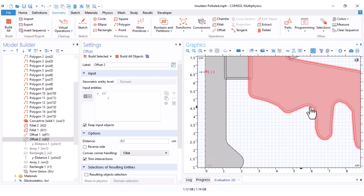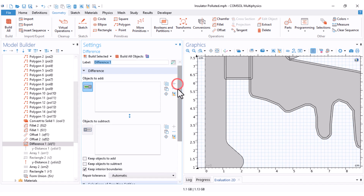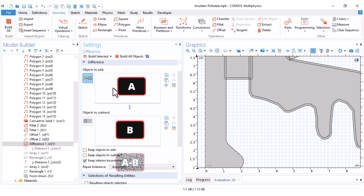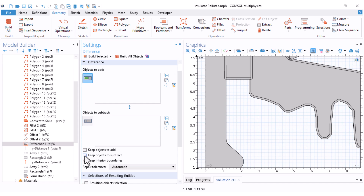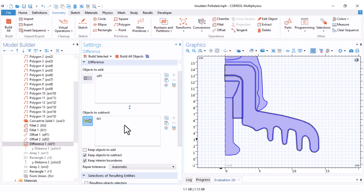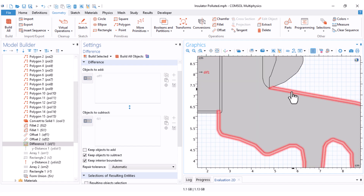To delete the extra parts and keep only the outer surface pollution boundary, there is a useful option under Boolean and Partitions called Difference. If I call the objects added here A and the objects added here B, when I click Build Selected the software performs A minus B. You can also choose to keep A, keep B, both, or remove both. I select the new offset object and the previous insulator unit overall, keep the insulator unit, and click Build Selected. The intersecting parts have been removed and we now have only a one-millimeter pollution layer over the surface of the insulator.